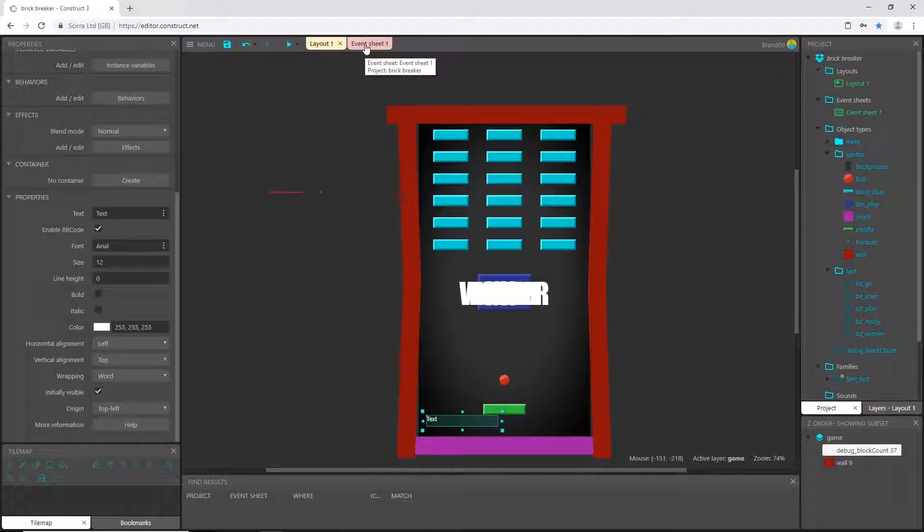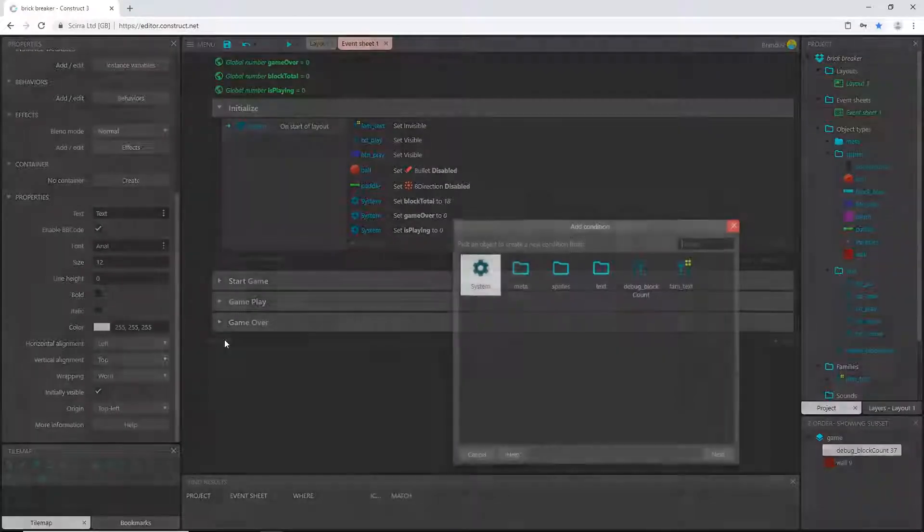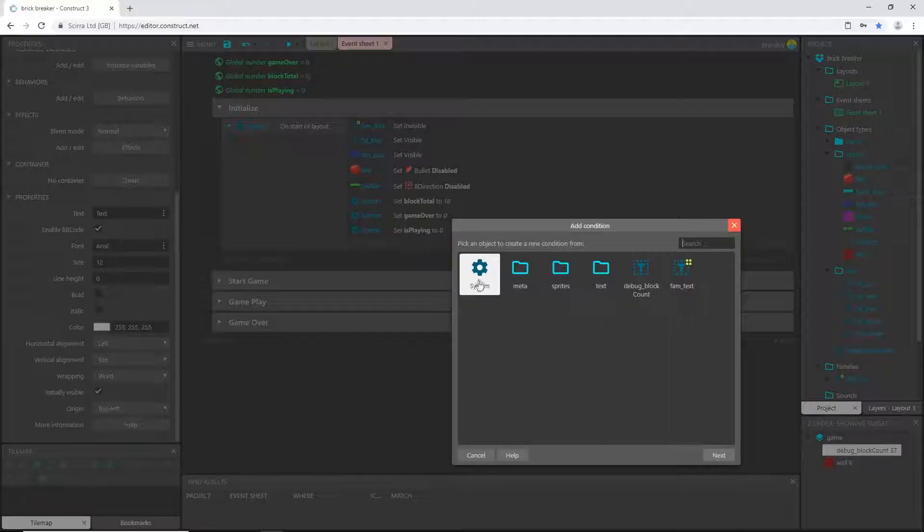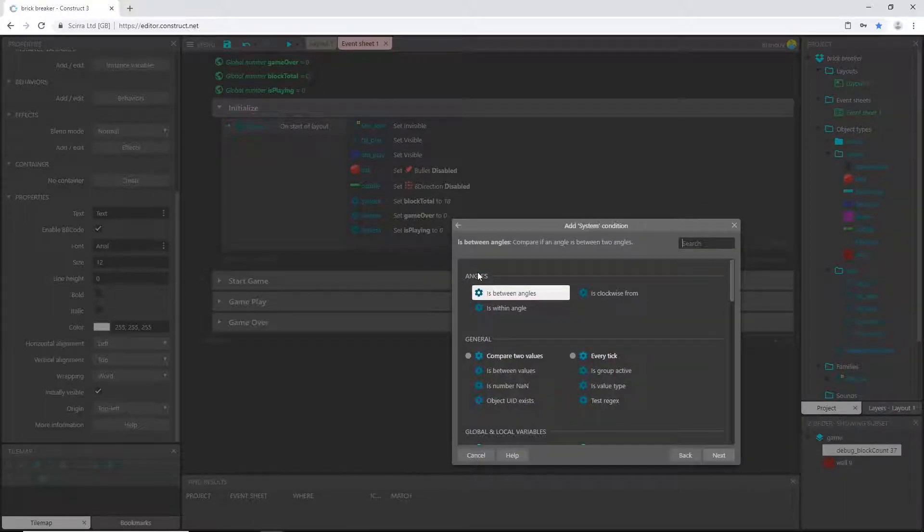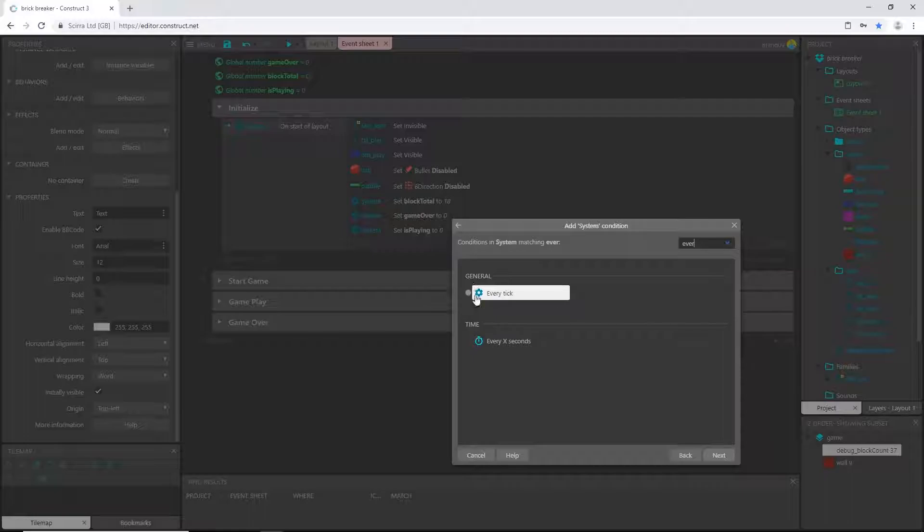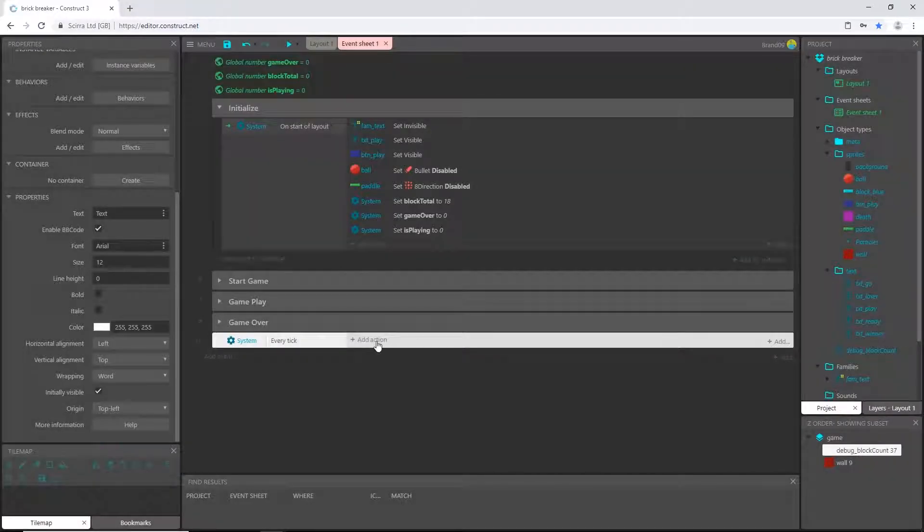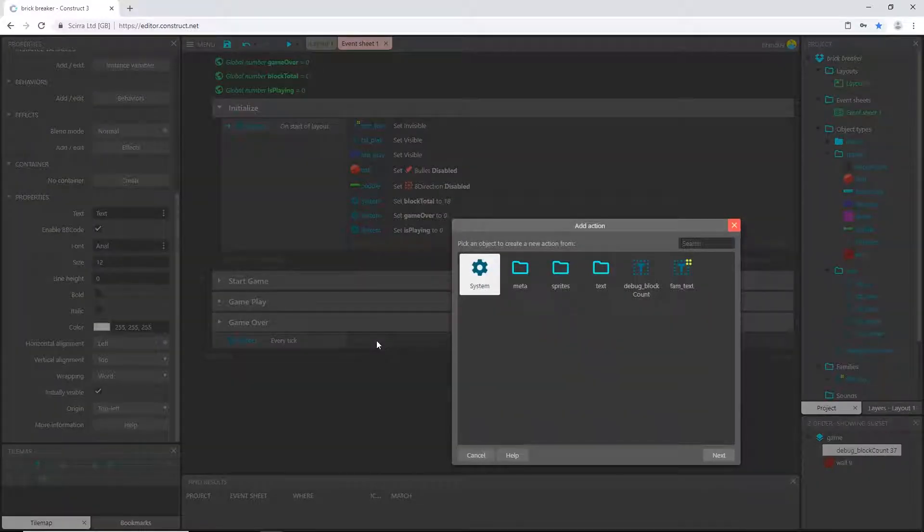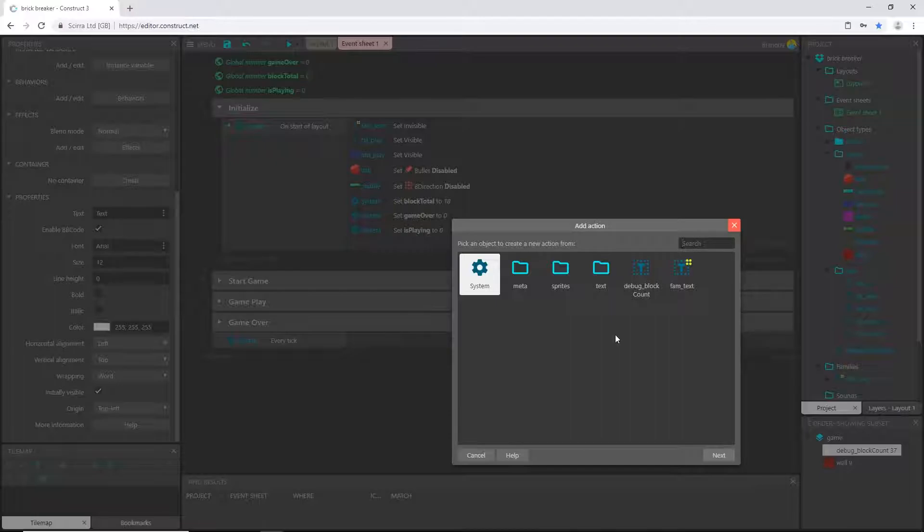Let's come over here to event sheet, say add event, system, type in every, and we want every tick. So every tick is every frame that the game is playing. Typically most games now play at 60 frames per second. That's what we have going on here, so 60 times every second the game is going to check this line of code.